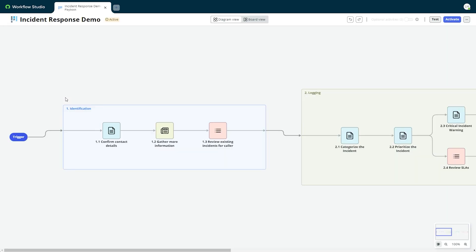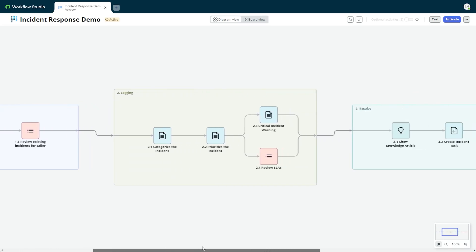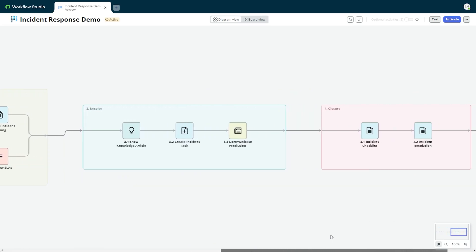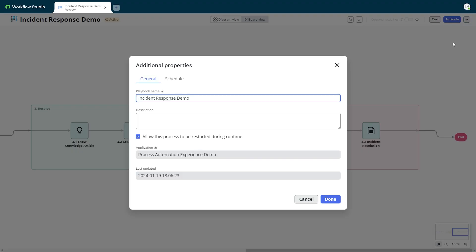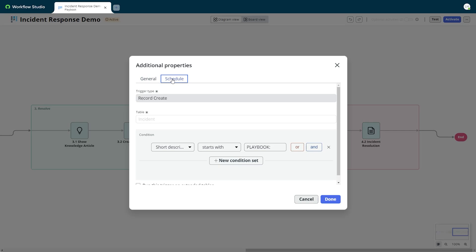I navigate to Workflow Studio and open the playbook definition. Check that the stages and activity are the way I want them. Then I can activate this playbook.